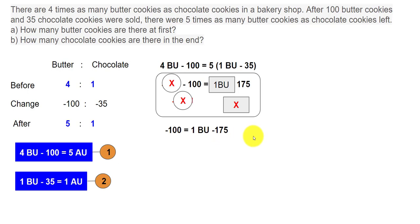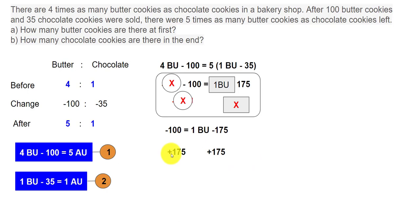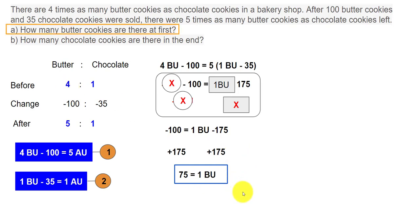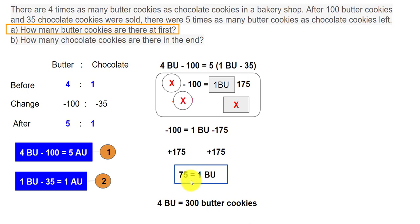Now we add 175 to both sides to eliminate it from the right. That gives 175 minus 100 equals 75, so 1 BU equals 75. The question asks how many butter cookies there were at first — there were 4 before units, so 4 BU equals 4 times 75, which is 300 butter cookies.